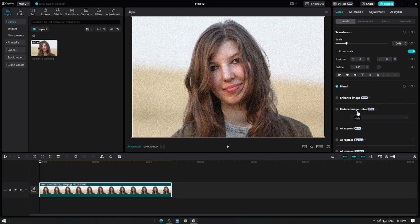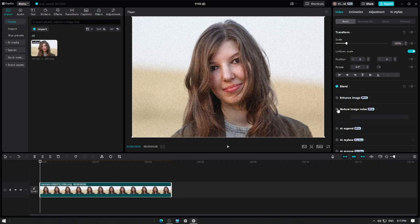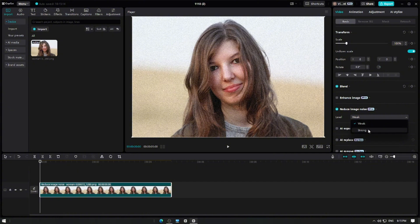Tap on it and adjust the strength option to customize how much noise is removed. Let's change the level to strong.